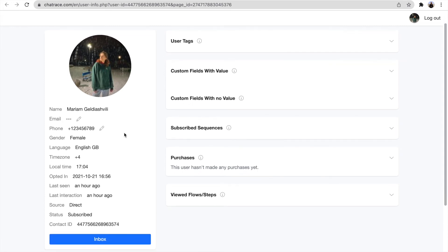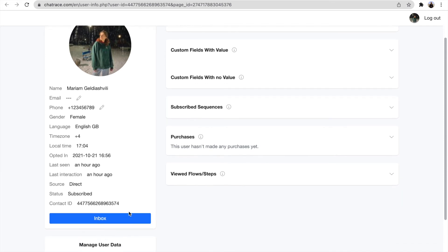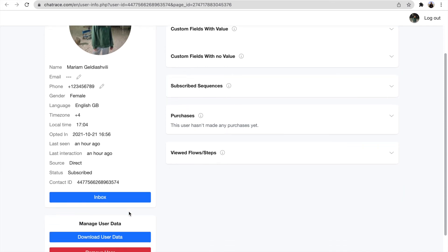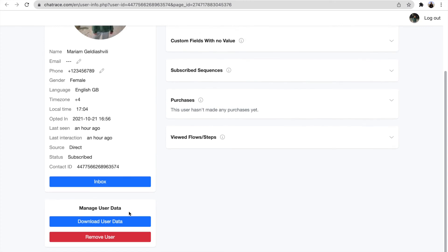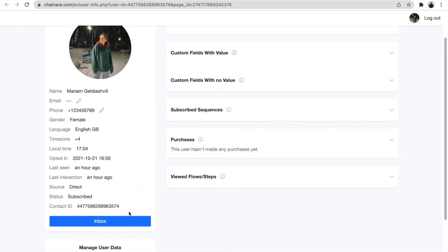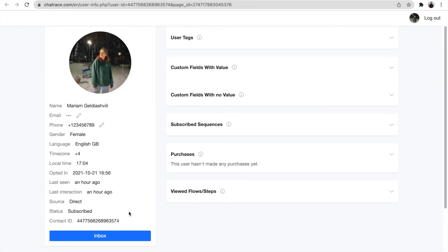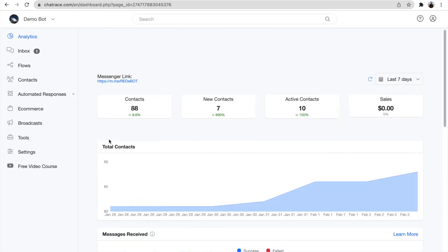The same thing happens with guest mode, appointments, or conversations made on different platforms. One good thing is that it's already connected to different platforms and will be automatically connected to every platform that your ChatRace is connected to, making it easier and faster to use.